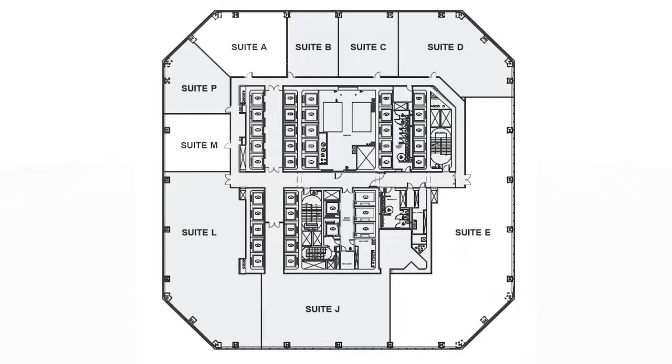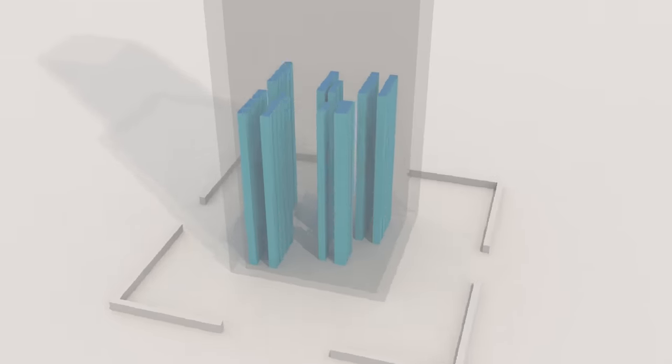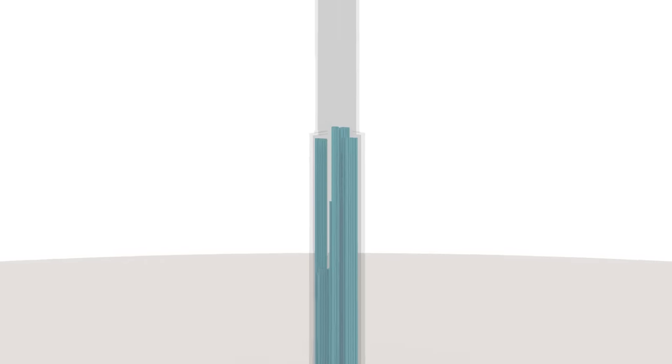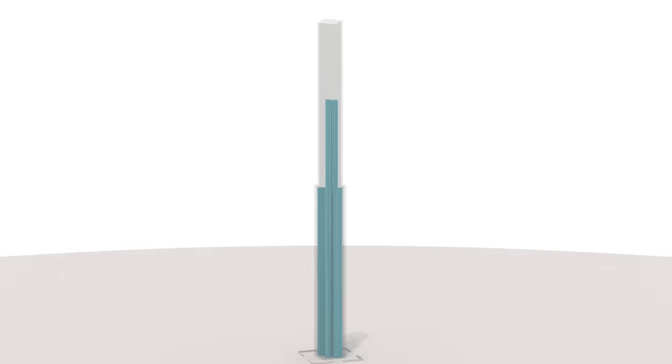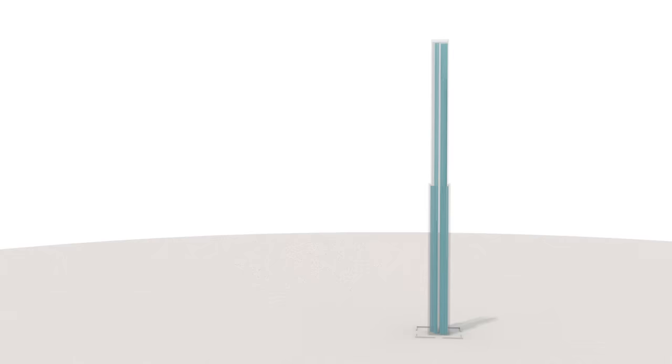The elevator system of the building is located inside the core. One World Trade Center has 71 elevators. The longest elevators go from the ground level to the observatory at the 102nd floor and it takes only 47 seconds.